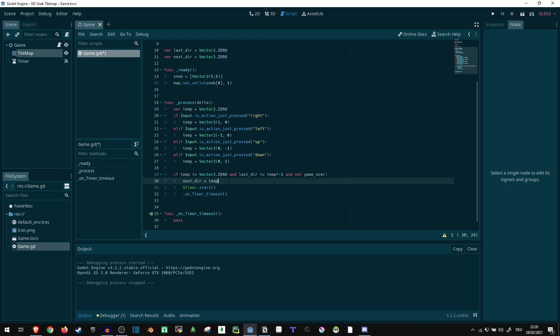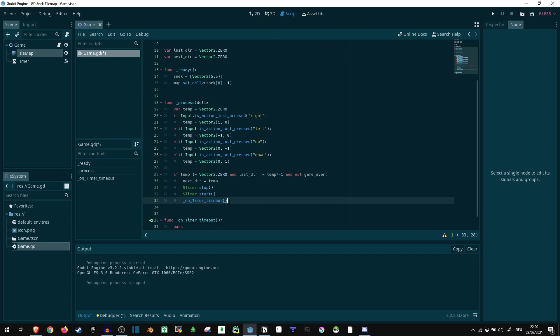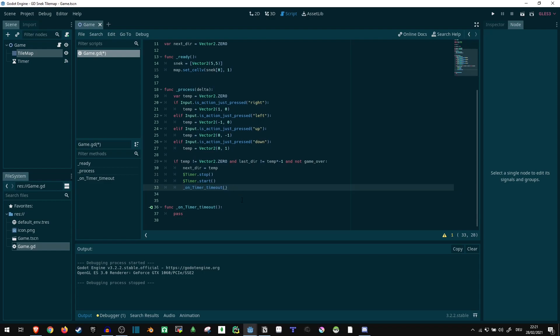One more thing. Timer dot stop. Because in case the timer is already running when putting an input, I just want the movement to happen instantly. So what I'm going to do is I stop the timer resetting it and I start it again. But I am just calling the timeout function manually once because that's where the movement is actually going to happen.